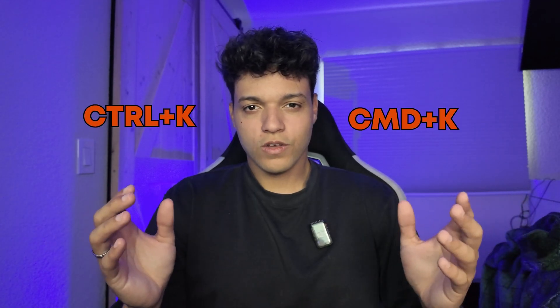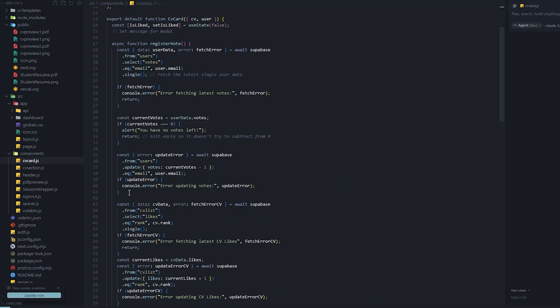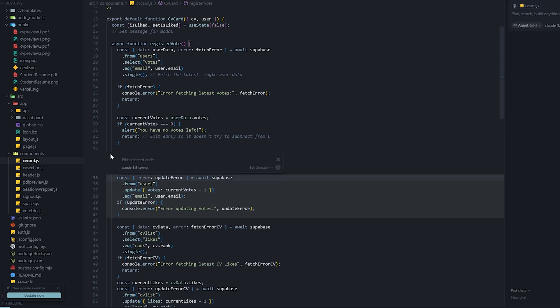And maybe YOLO mode is doing just a bit too much for you, and all you really need is a way to untangle your spaghetti code of a function. The simple fix with Cursor is just to highlight the offending snippet, hit Ctrl+K on Windows or Command+K on Mac, and then just ask Cursor to either refactor, optimize, or rewrite your code.